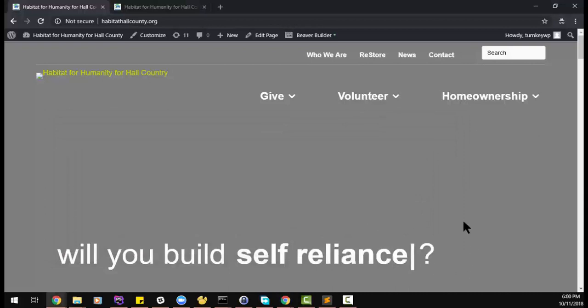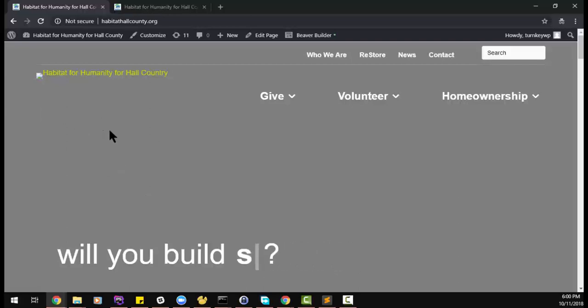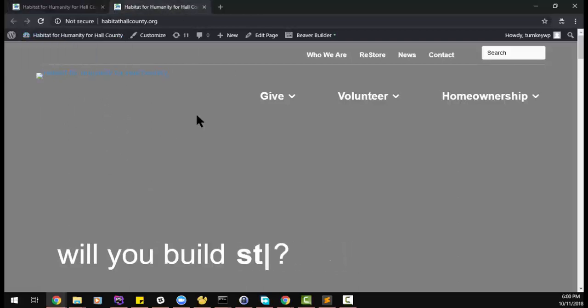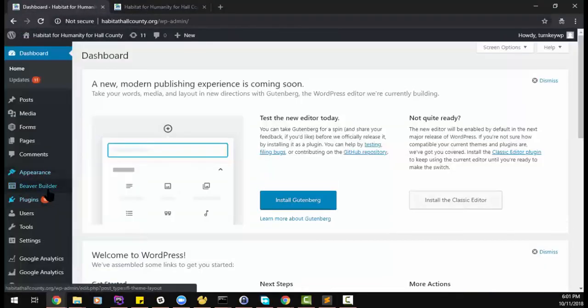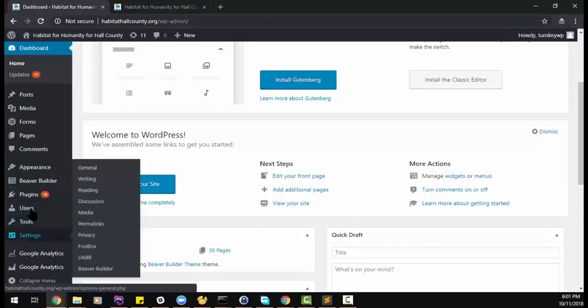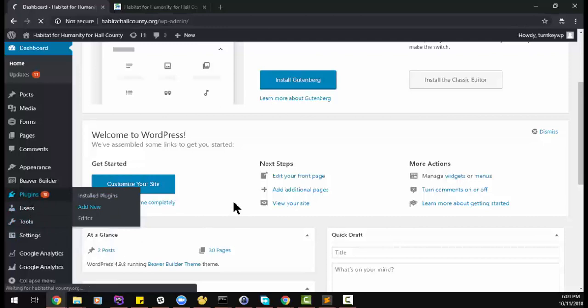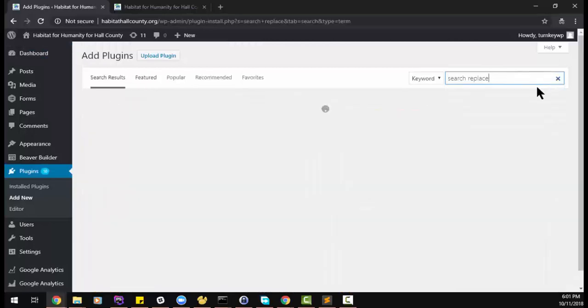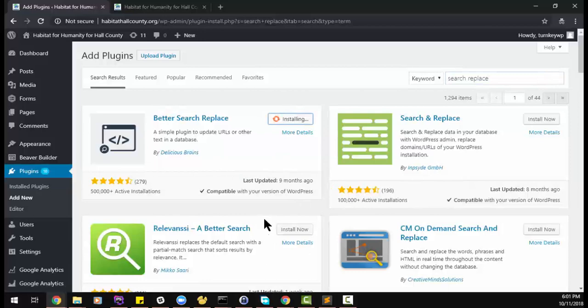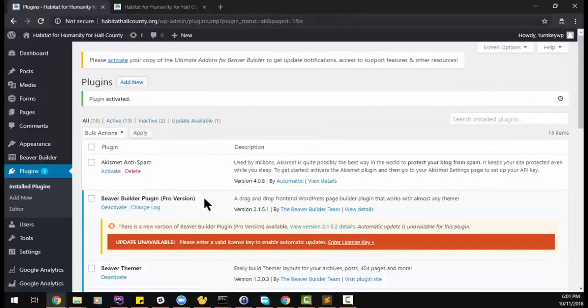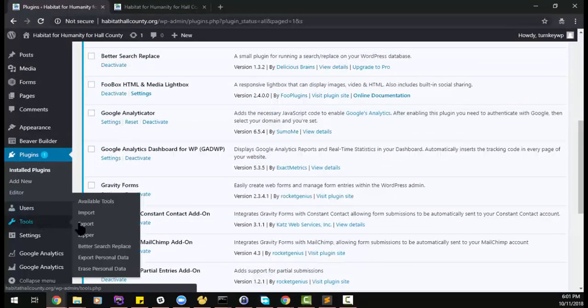Because I can't really correct the SSL on my local server, what I'm going to do is rewrite the database HTTPS to HTTP. We can do that with a plugin, or if you have WP command line that also works. Go to plugins, add new, search replace, activate.